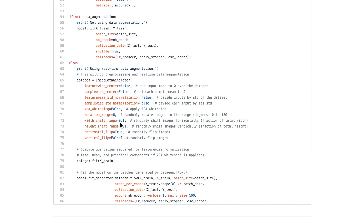With data augmentation, we use a bit of width shift, height shift, and horizontal flipping — flipping on the horizontal axis so a cat looking left is now looking right. Image data augmentation is a very powerful regularization technique. We fit the dataset using the image data generator and model.fit_generator, giving it the dataset, batch size, steps per epoch (number of samples divided by batch size), the validation set for validation accuracy after every epoch, the number of epochs, verbose equals 1 for constant logging, and the callbacks passed to model.fit.